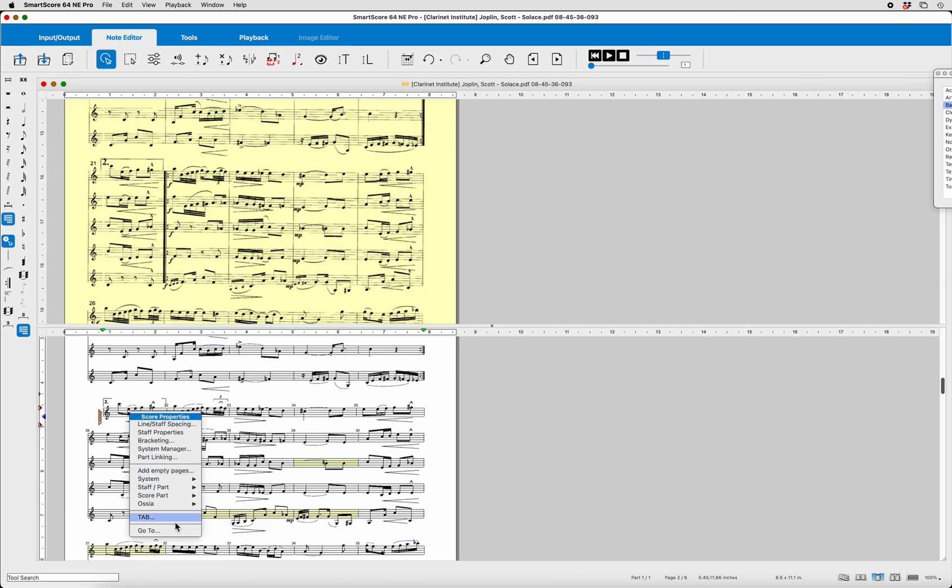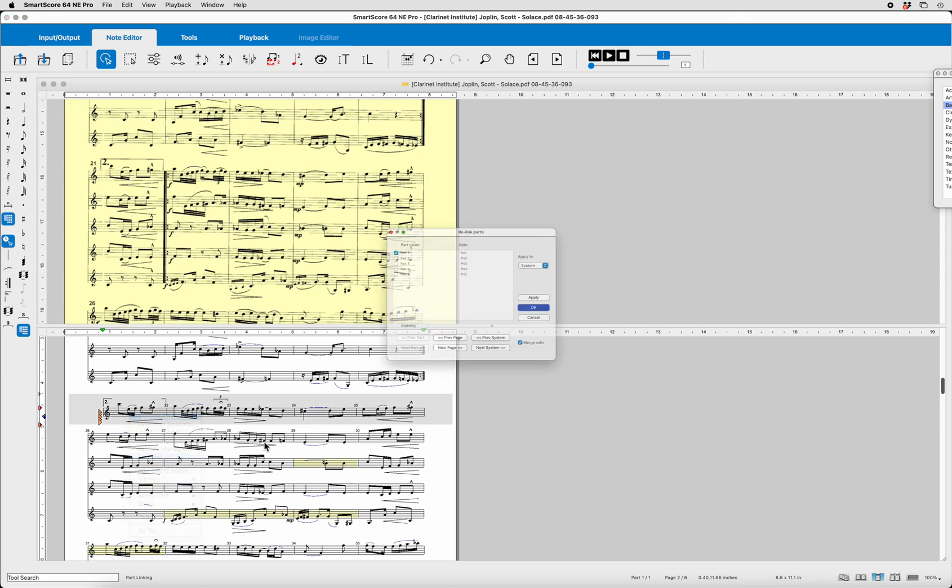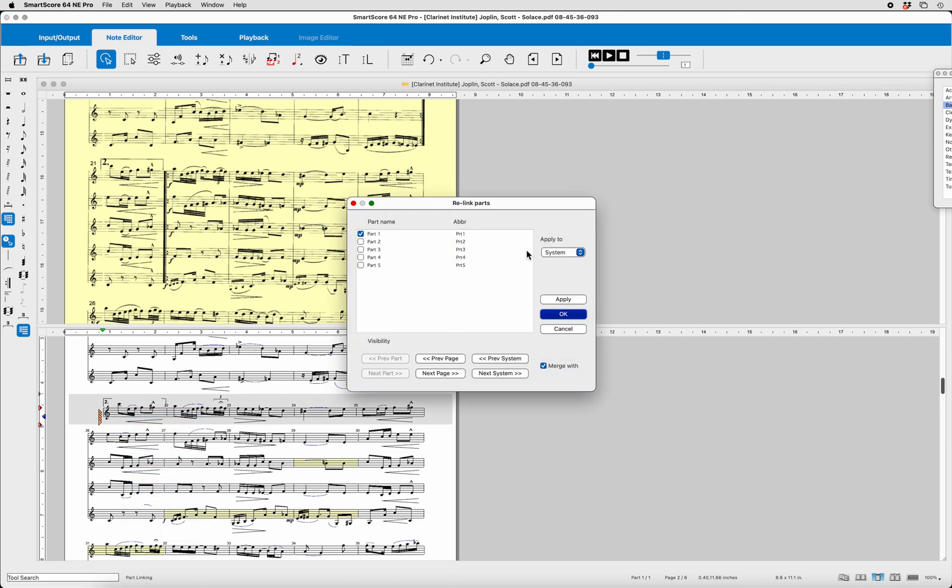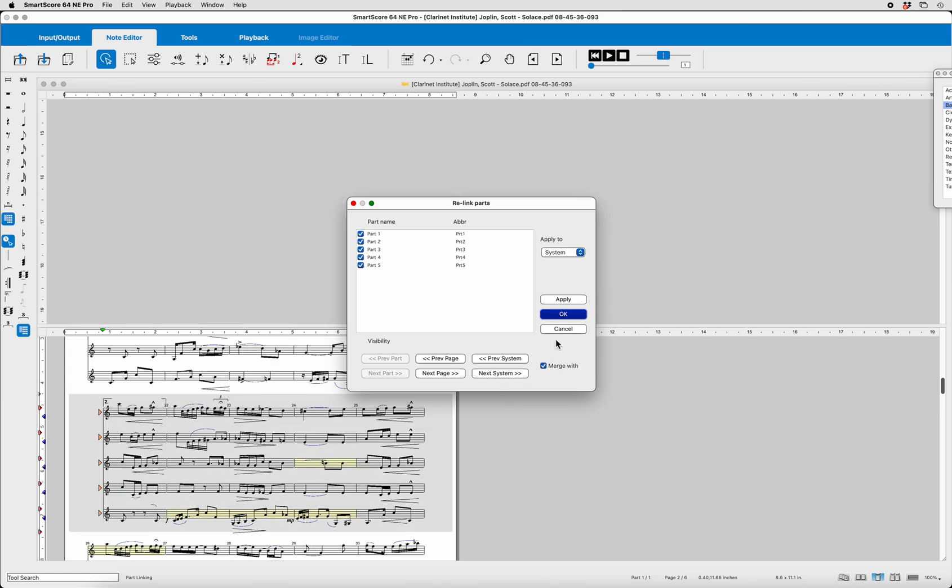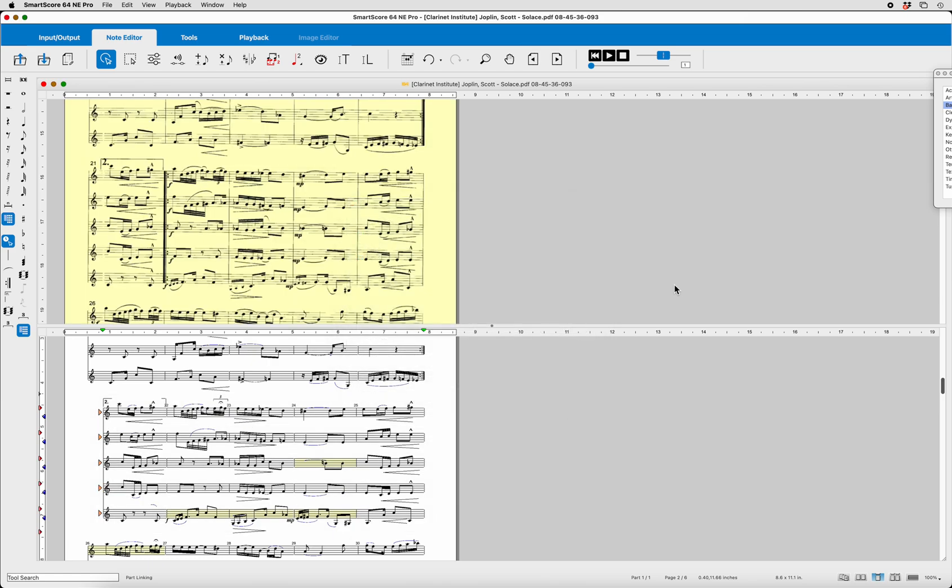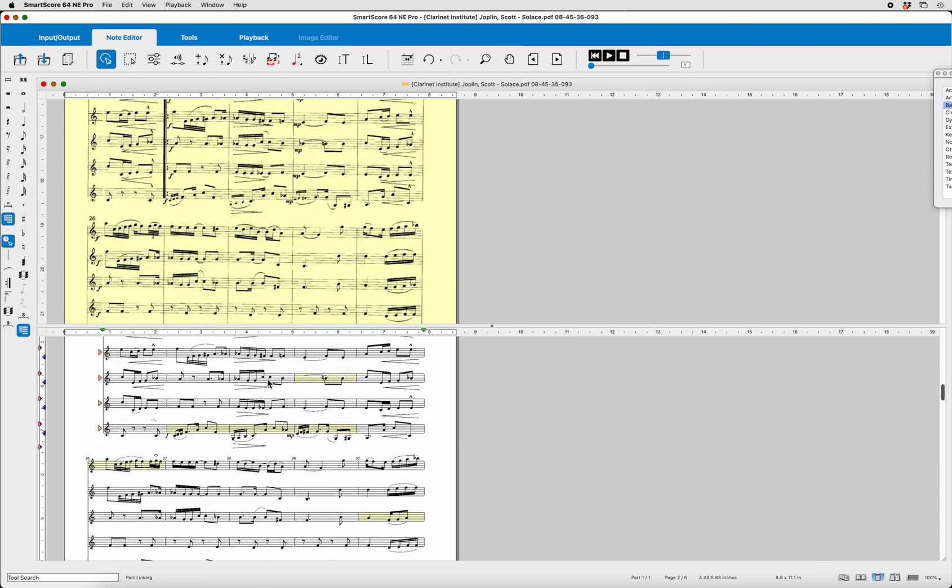Now, I should be able to Part Link it. Part 1. Merge with the next system. And voila, there we go. We have fixed that particular one.